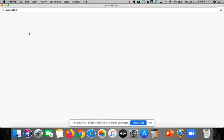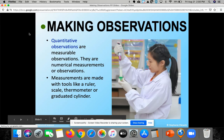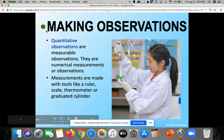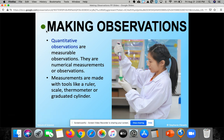All right, boys and girls. As we talked about things scientists need to be good at, one is making very good detailed observations. Follow along on making good observations. Quantitative observations are measurable observations — they're numerical, which means they have numbers involving our measurements and observations.